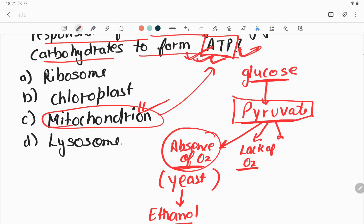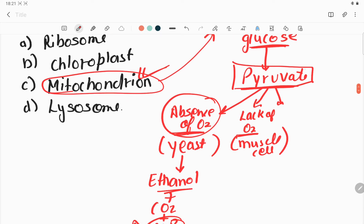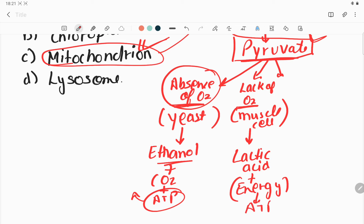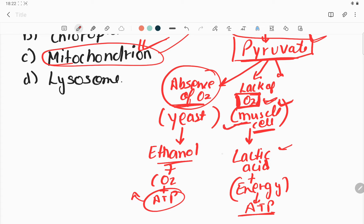This lack-of-oxygen condition can happen in our muscle cells. In muscle cells, glucose is converted to pyruvate, and pyruvate then converts into lactic acid. This is not a normal condition — it only occurs when muscle cells require more energy and there is not a proper amount of oxygen available. When muscle cells require more ATP but oxygen cannot be fulfilled, lactic acid forms and some energy is produced to perform that activity.